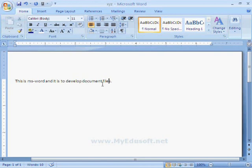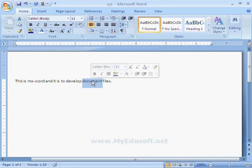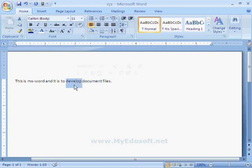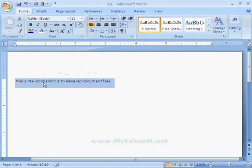If we want to select a word, place the cursor on that particular word and double-click on it. And if we click three times, it will select the whole paragraph.